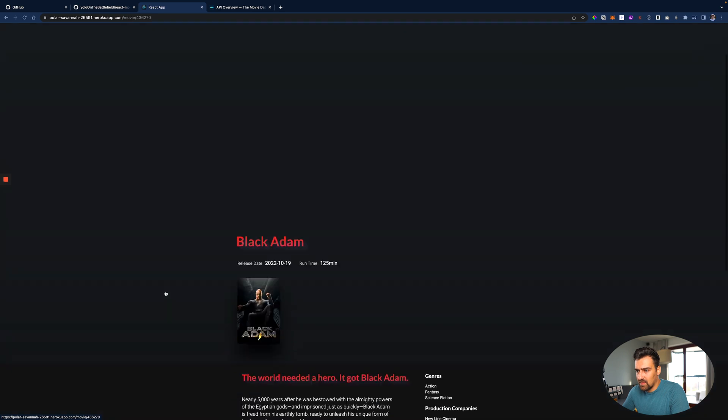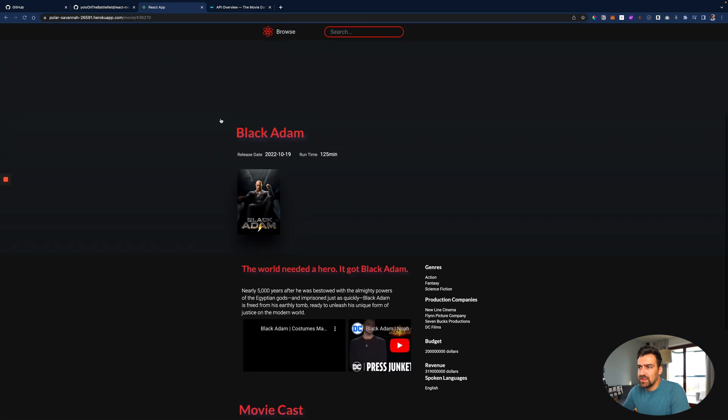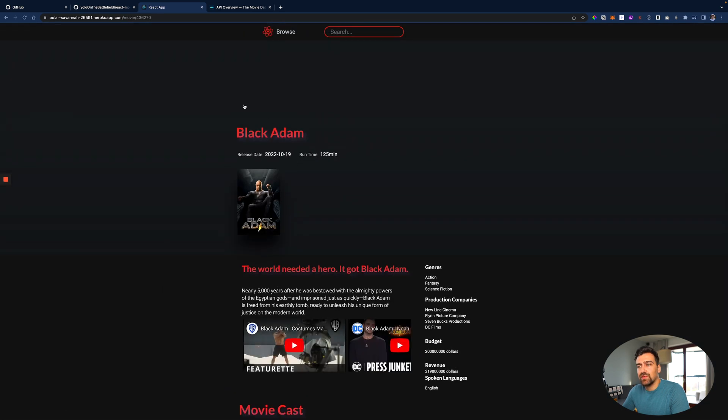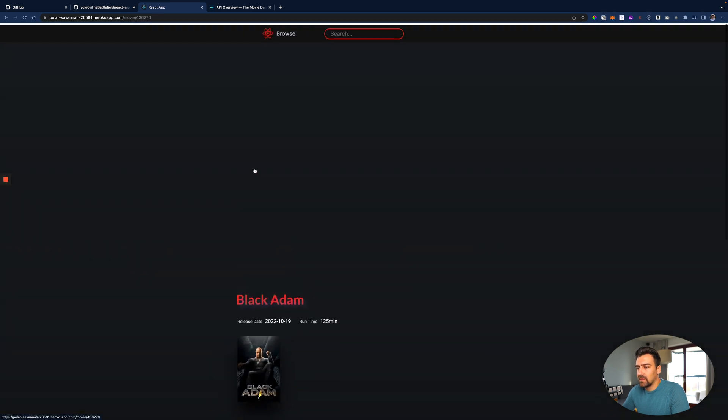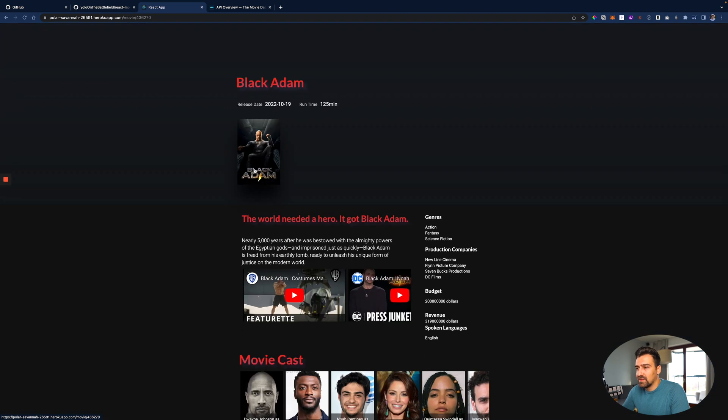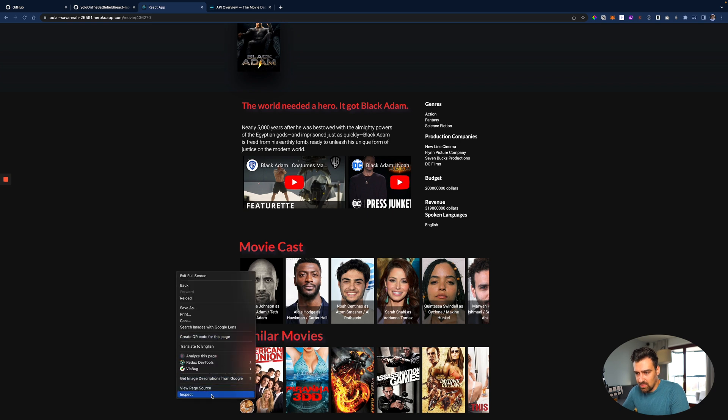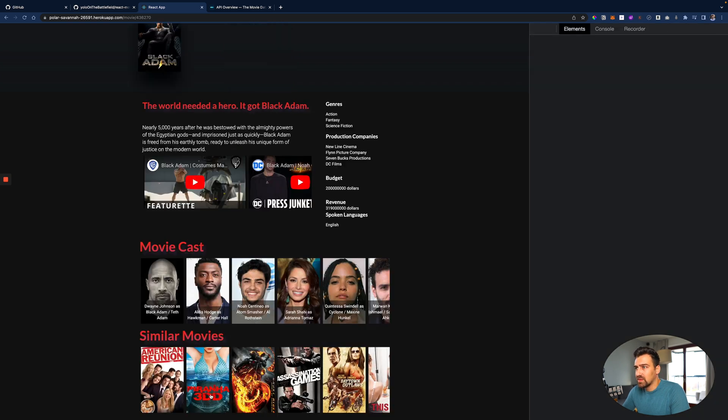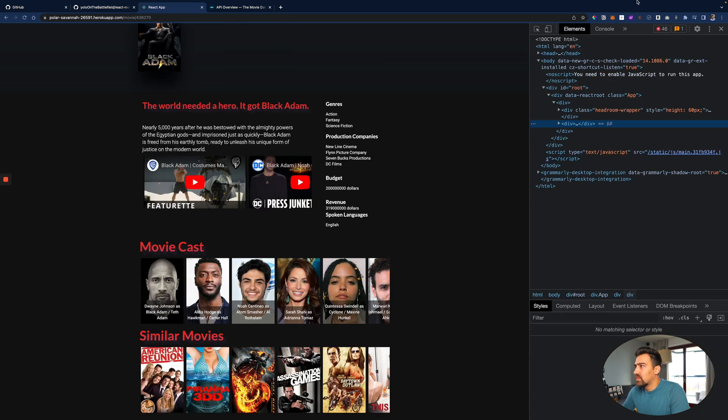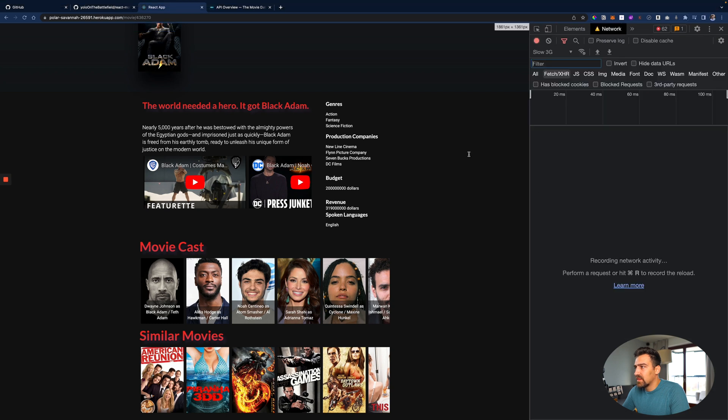Maybe not the best example - let's try to get Black Adam. So here you can see an individual movie. You can see an individual movie and what I've done is I'm making multiple API calls.